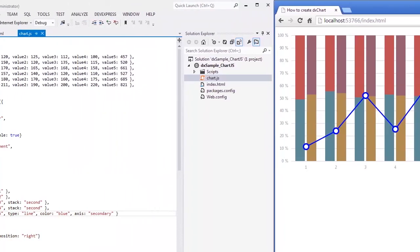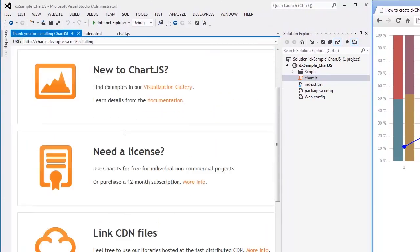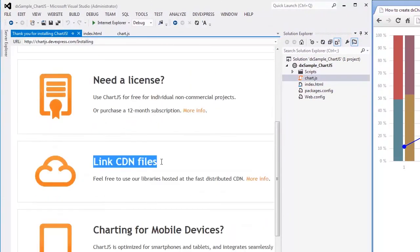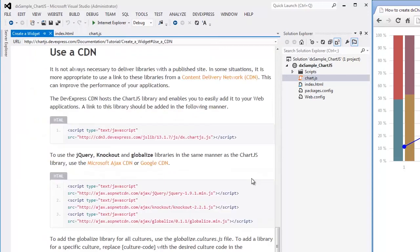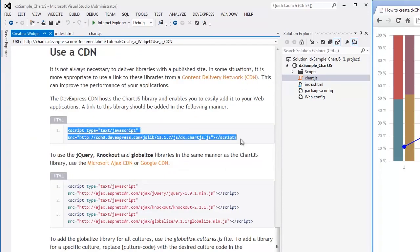In addition, when publishing a project on the server, you may wish to use a link to the ChartJS library from the content delivery network. Let's copy this link from our documentation to see how it works.